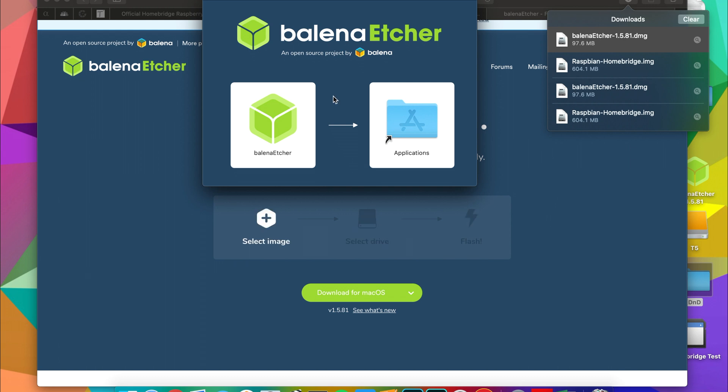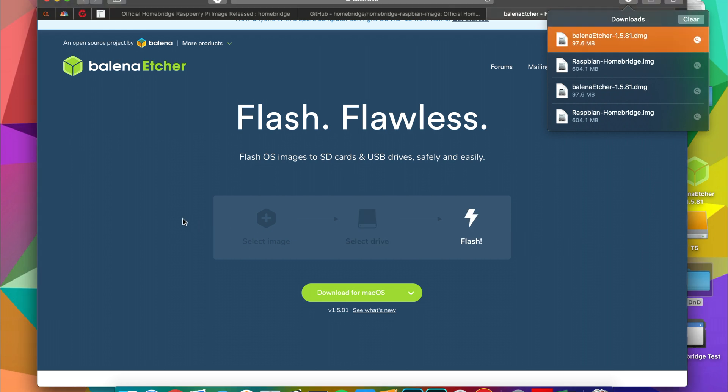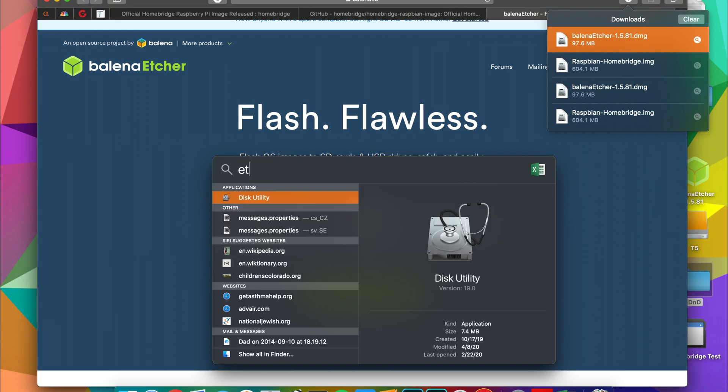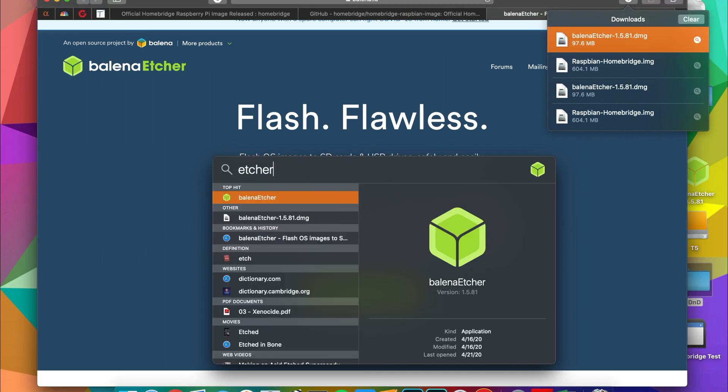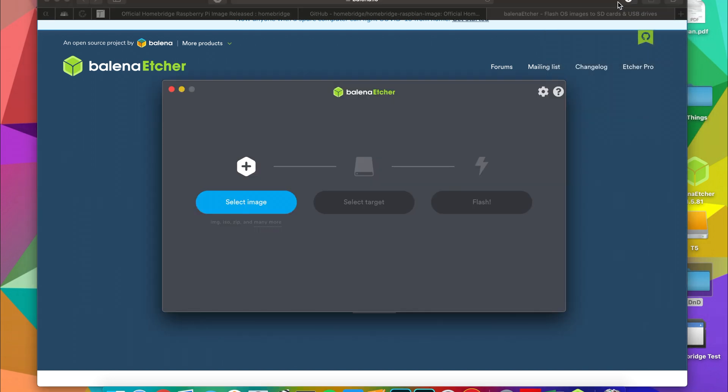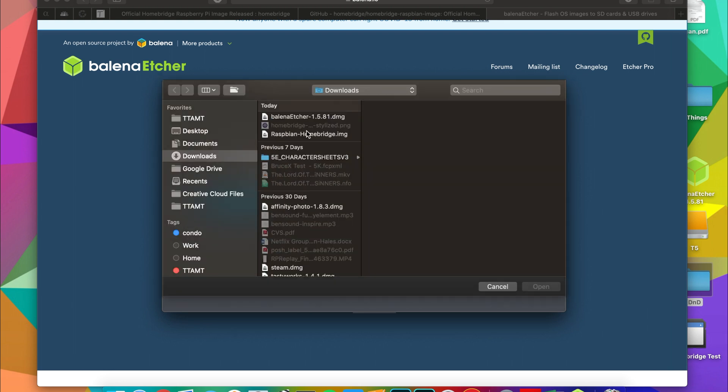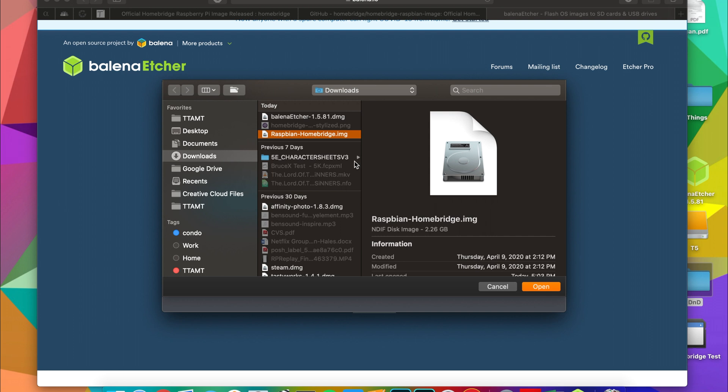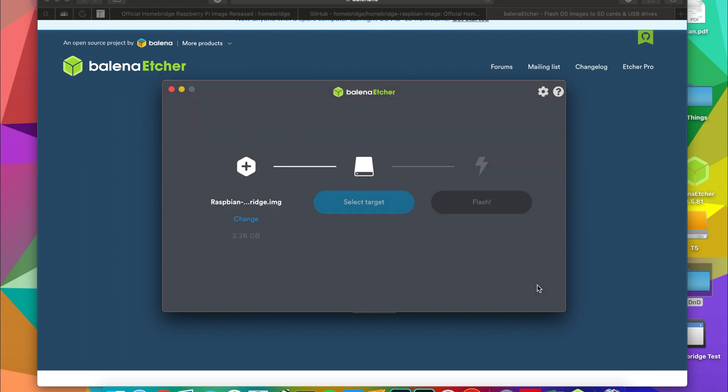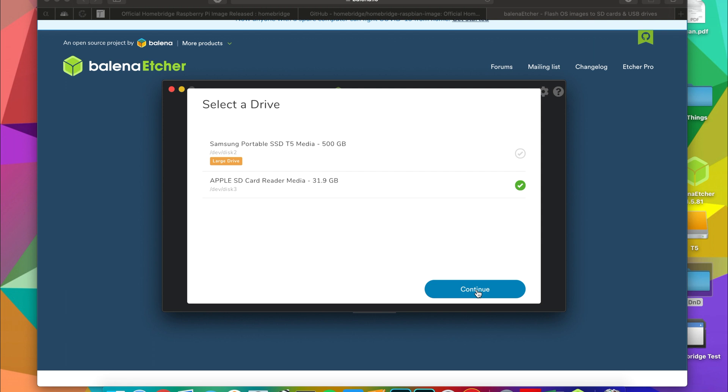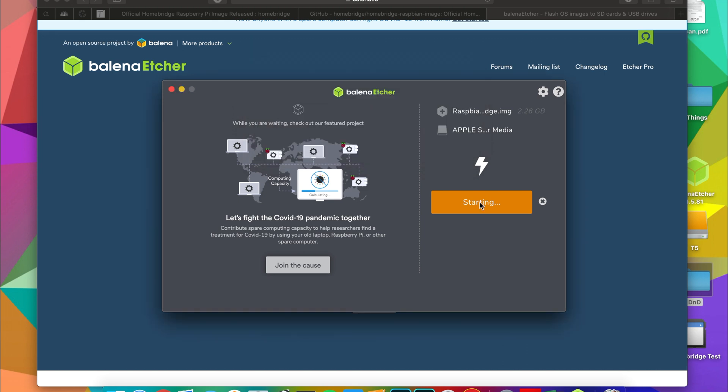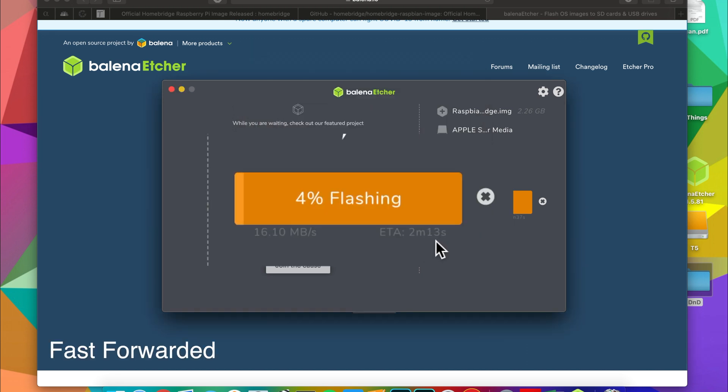You would then go ahead and launch the application. Just launch Etcher. Give it a second to load and you got three very easy steps. Step number one is to select the image, so click on that, select the Homebridge image file that you just downloaded. The next step will be to select the target drive. This will be your SD card. Select that media—it's a 32 gig SD card for me—and then you're going to hit Flash. On the Mac you might have to type in your password. Now watch it flash. It only takes maybe two or three minutes.